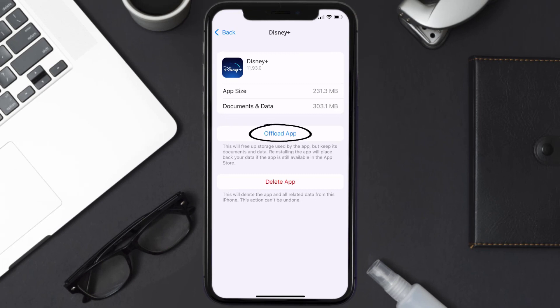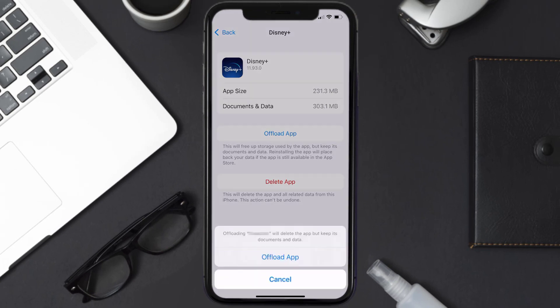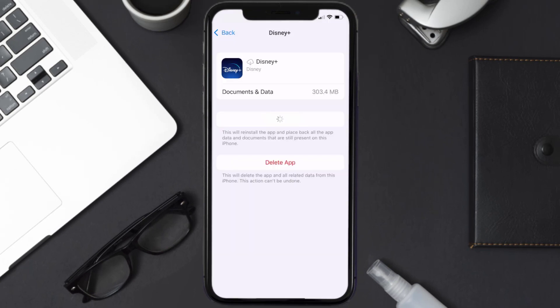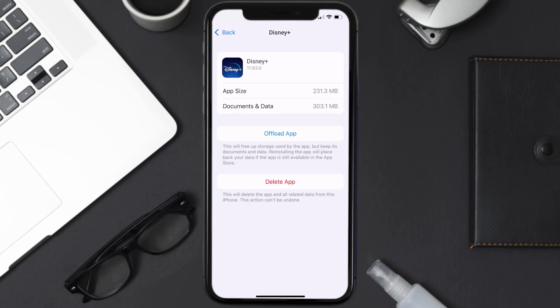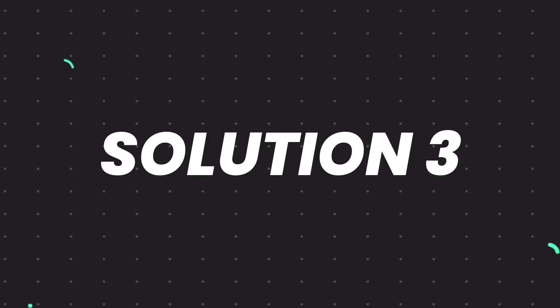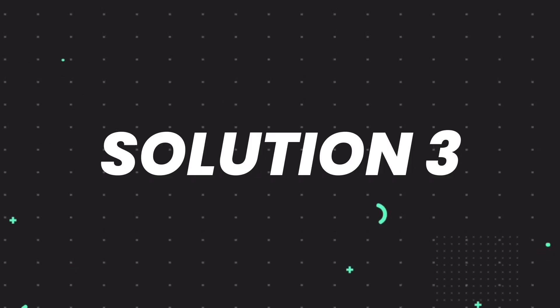Once you're on this screen, tap on Offload App and tap again to confirm. It'll take a bit for processing, and then a Reinstall button will show up — simply tap on it to reinstall the app. This should fix the issue.